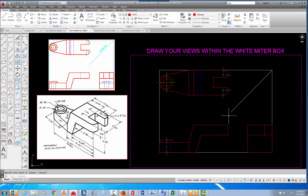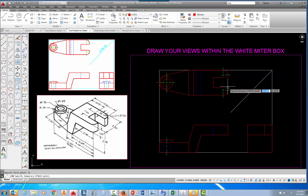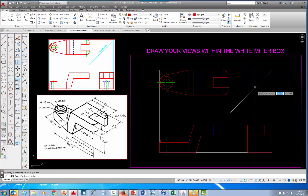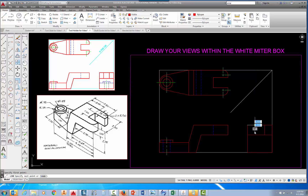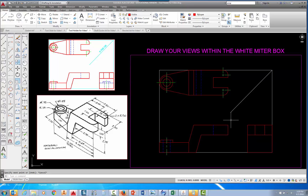Press Enter to go back to the line command, but remember we need to use the temporary track point again, so type TT and press Enter. Go to that corner of the slot, park there until it says End Point, follow the dotted line across, pick when it finds the intersection, follow the dotted line down, pick at that intersection, then pick at the perpendicular and press Escape. Now we have the two visible lines representing the opening for the slot.